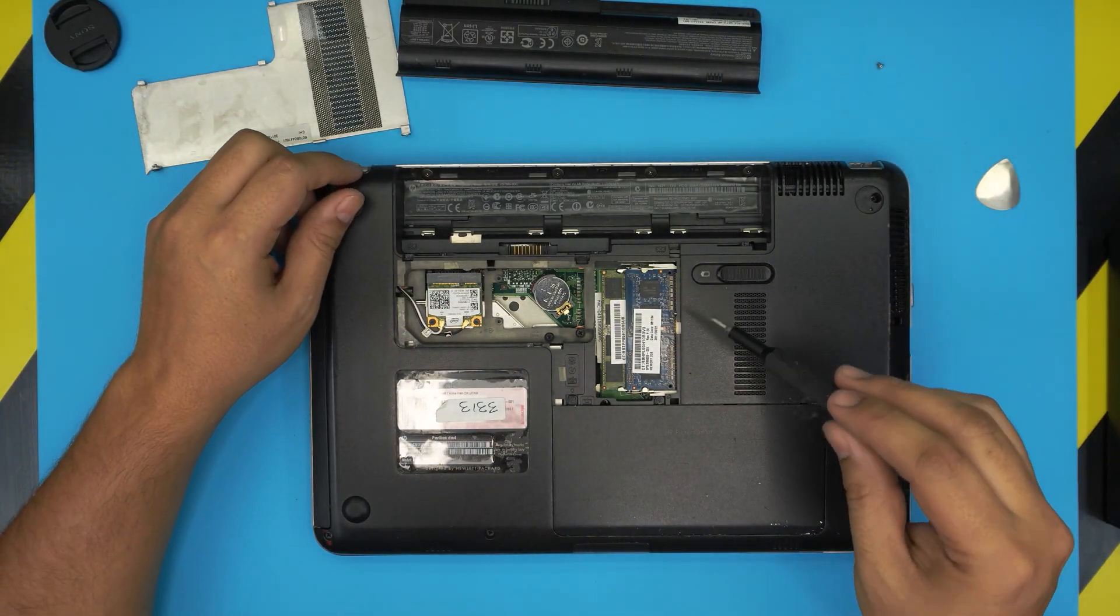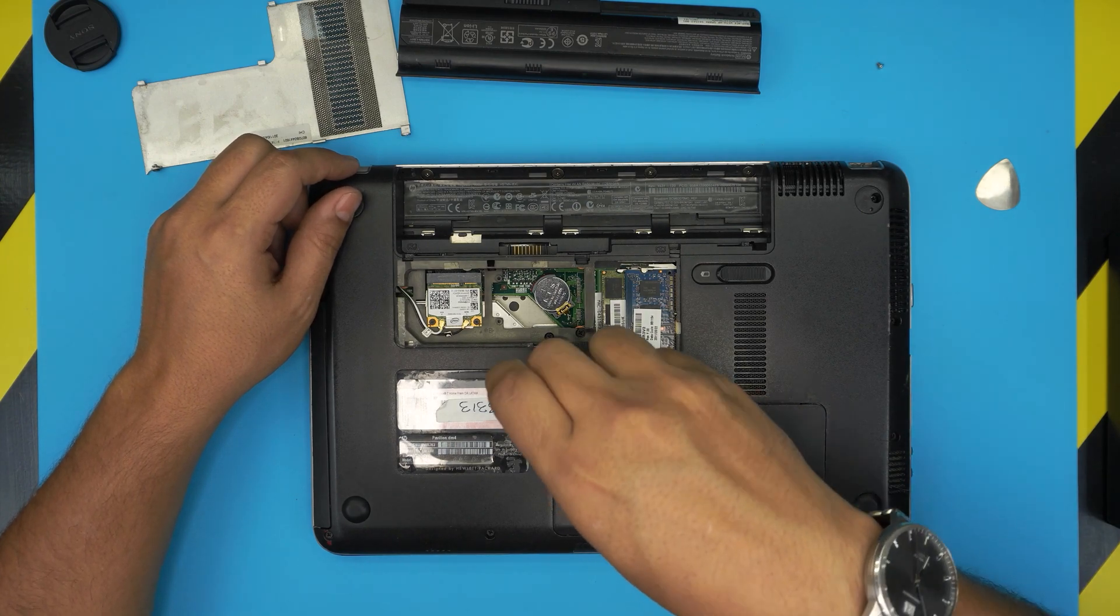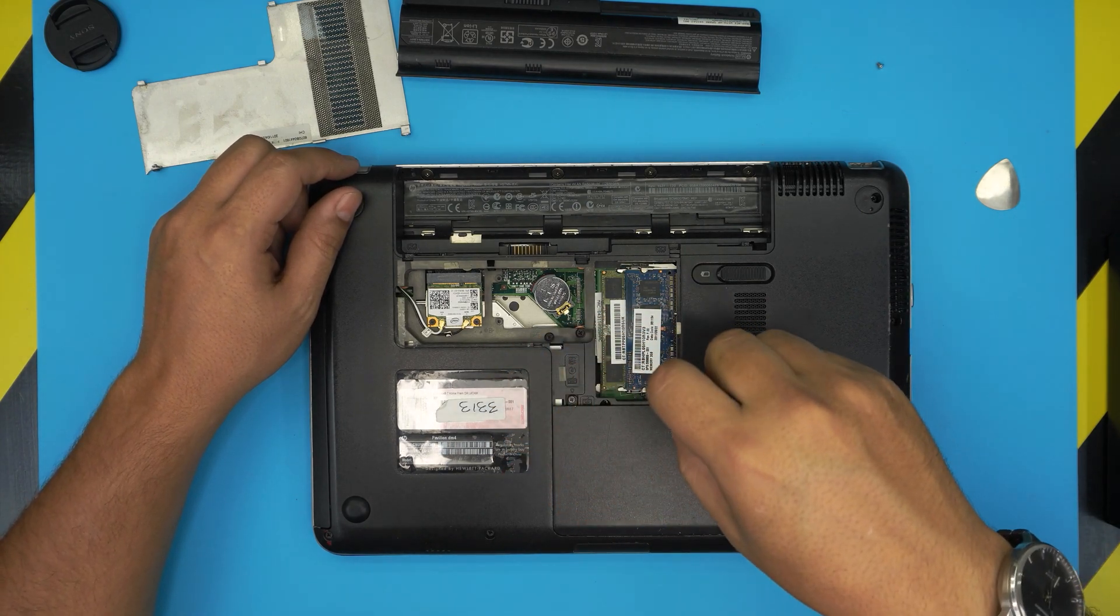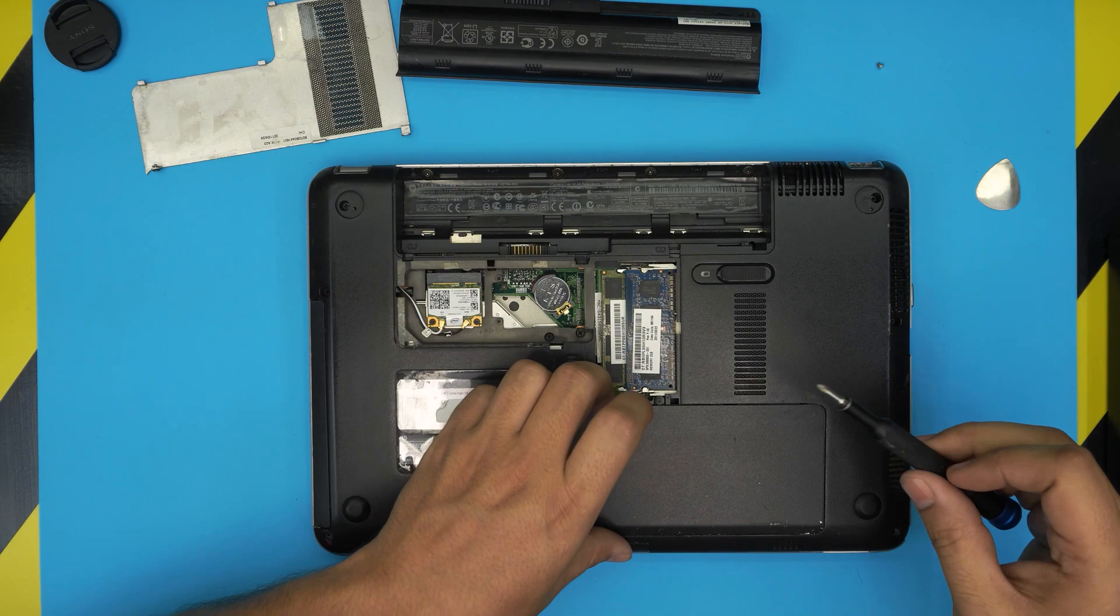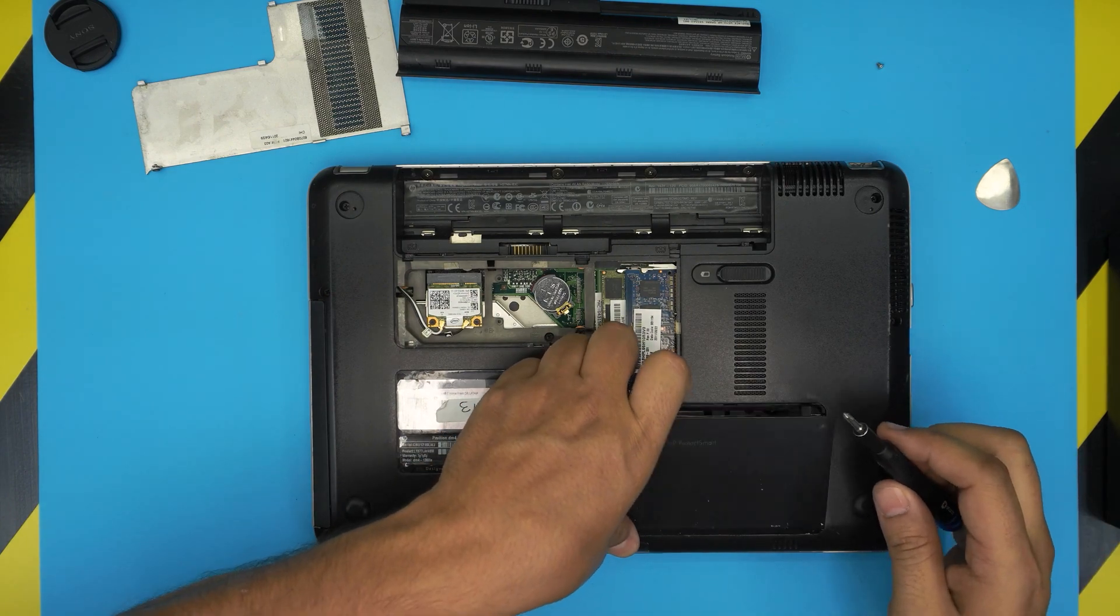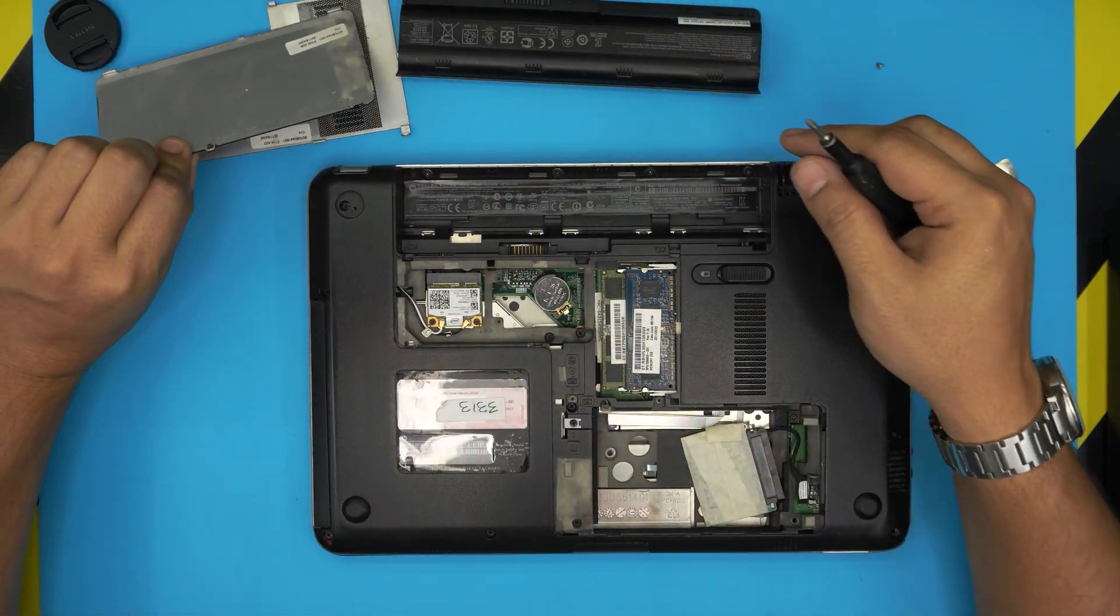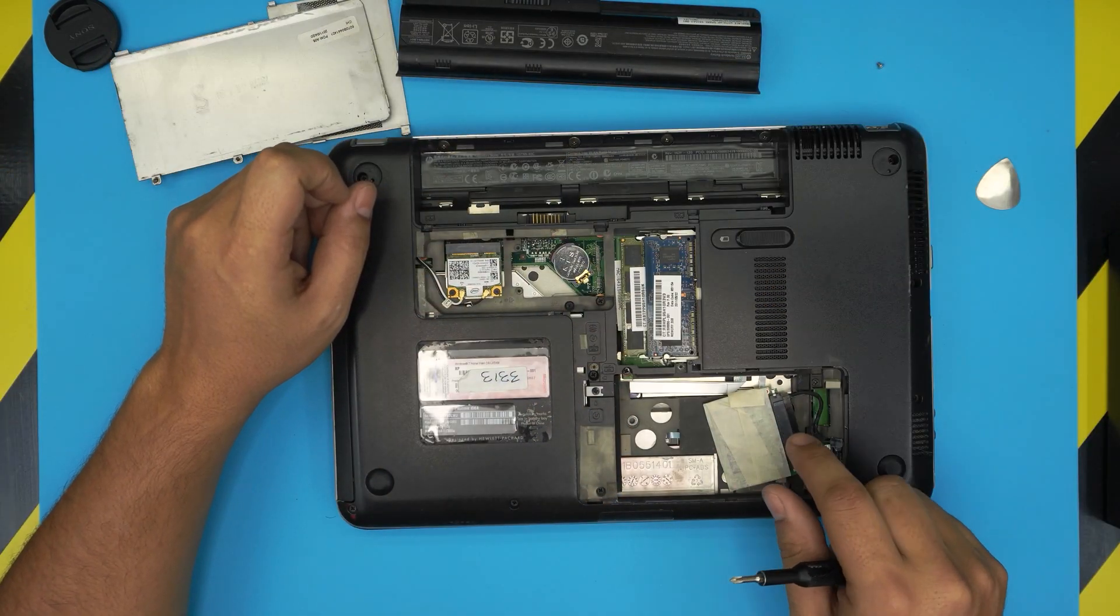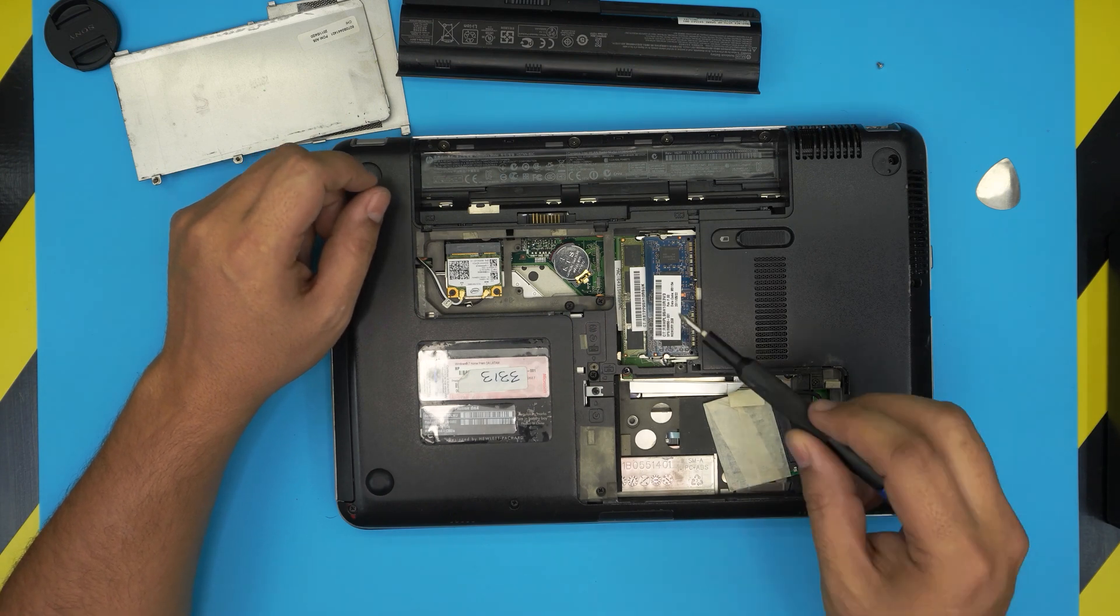Once you remove that you're going to remove these two screws. Again they have a C lock on them, go ahead and remove them and lift up the cover. We're doing some modification on the SSD drive so I put this one in here, just don't pay attention.